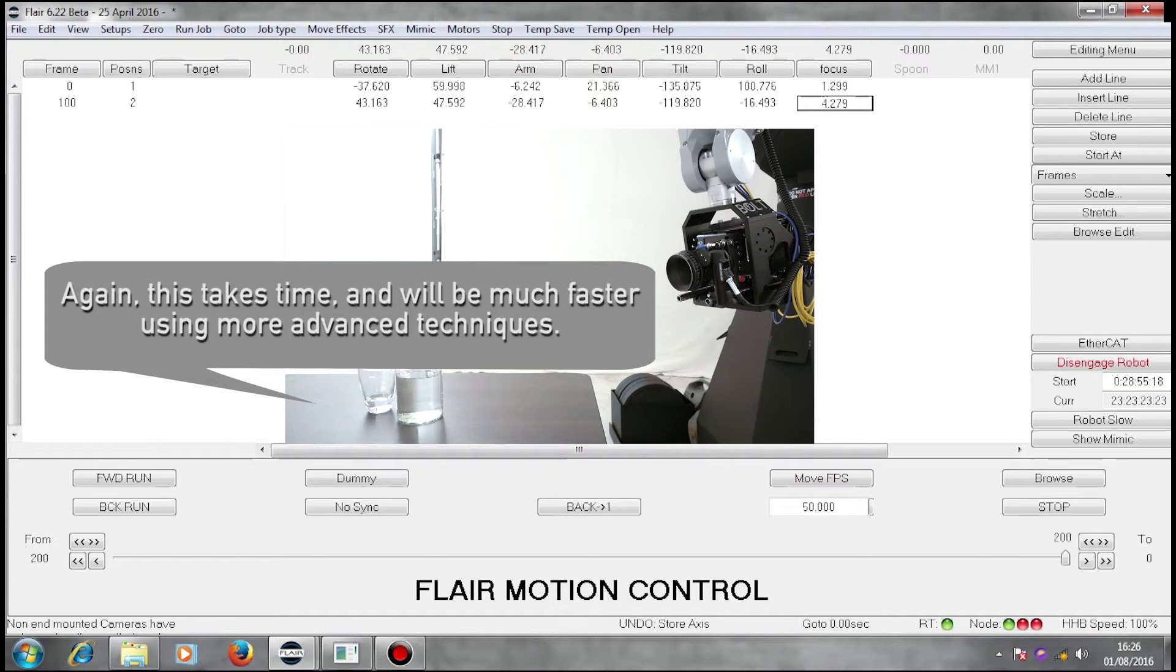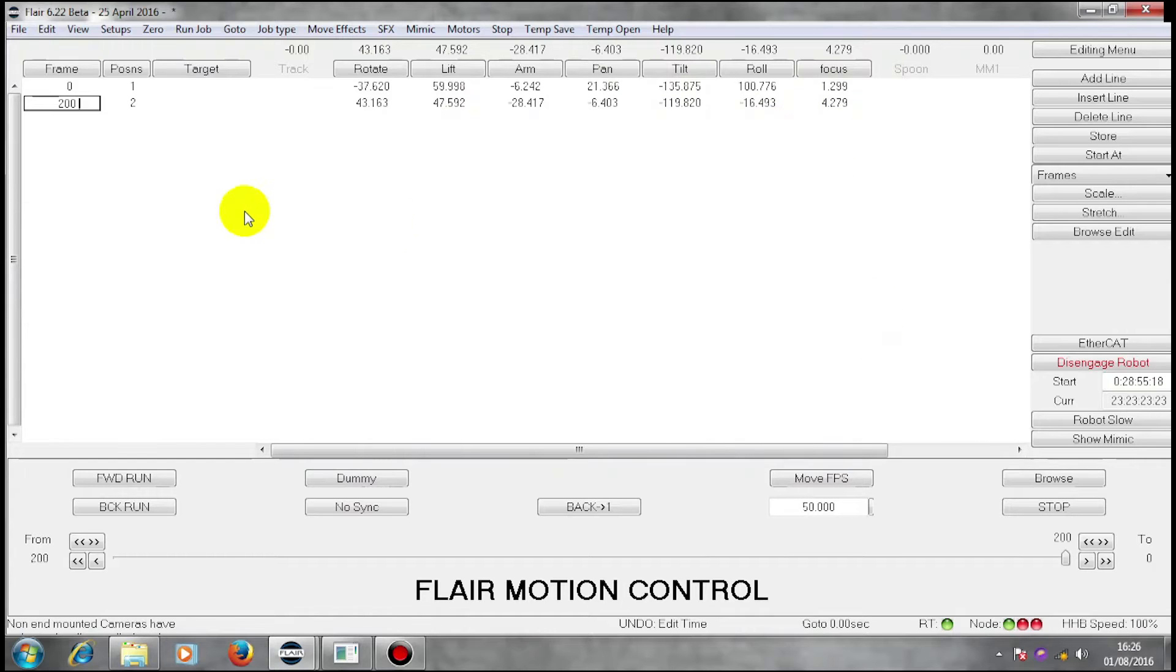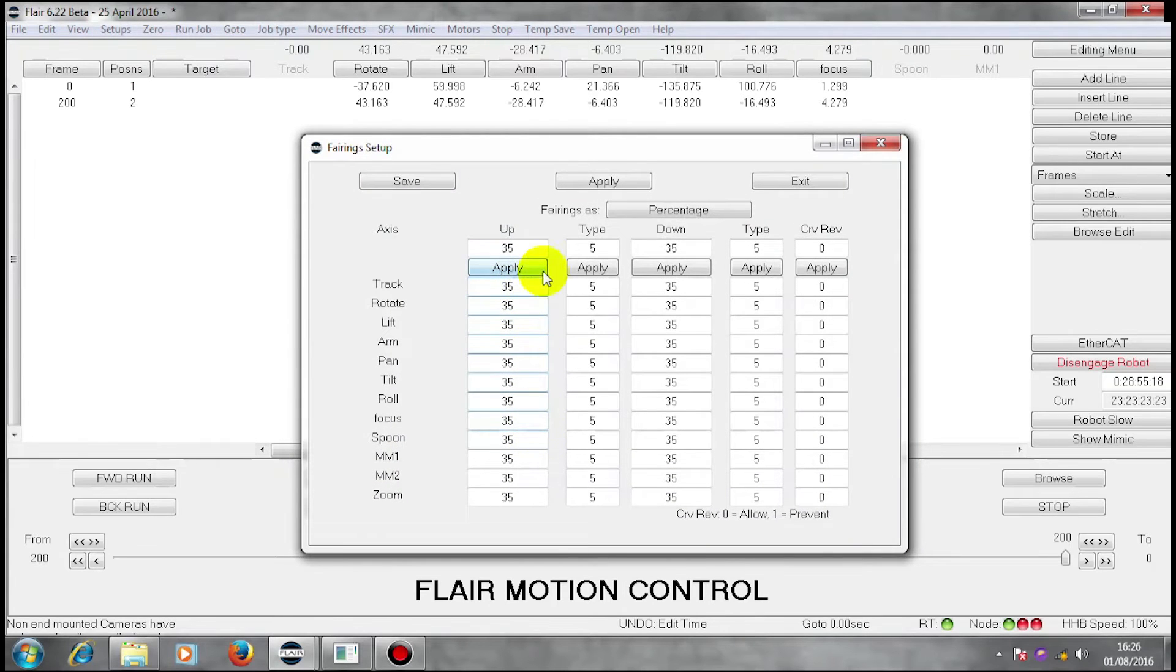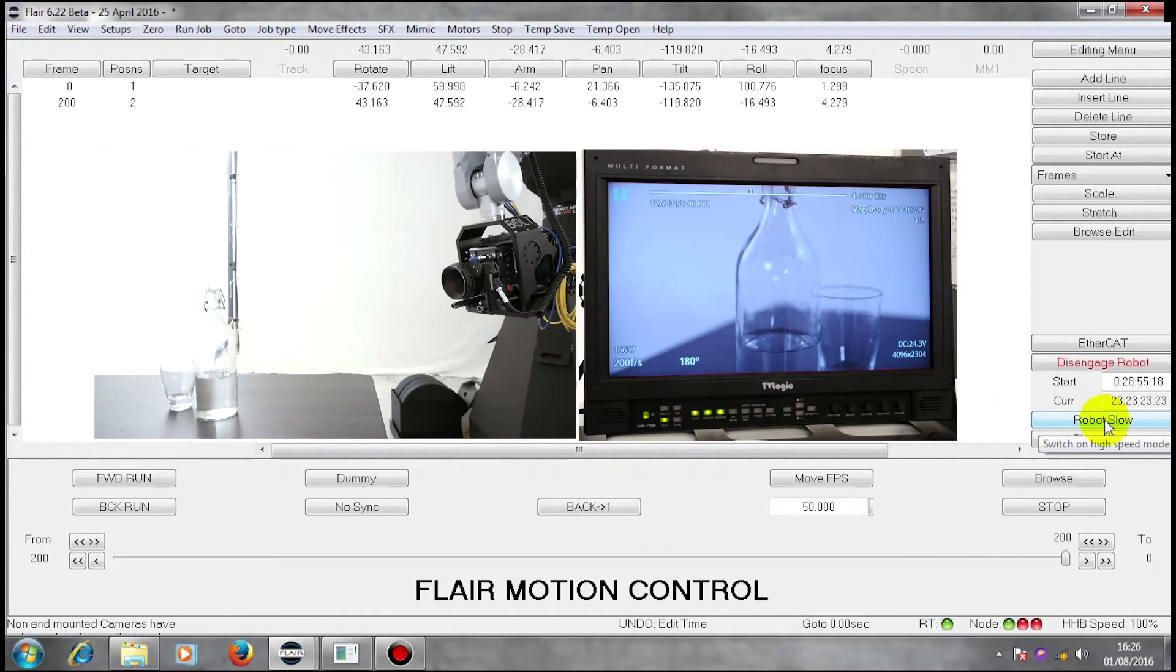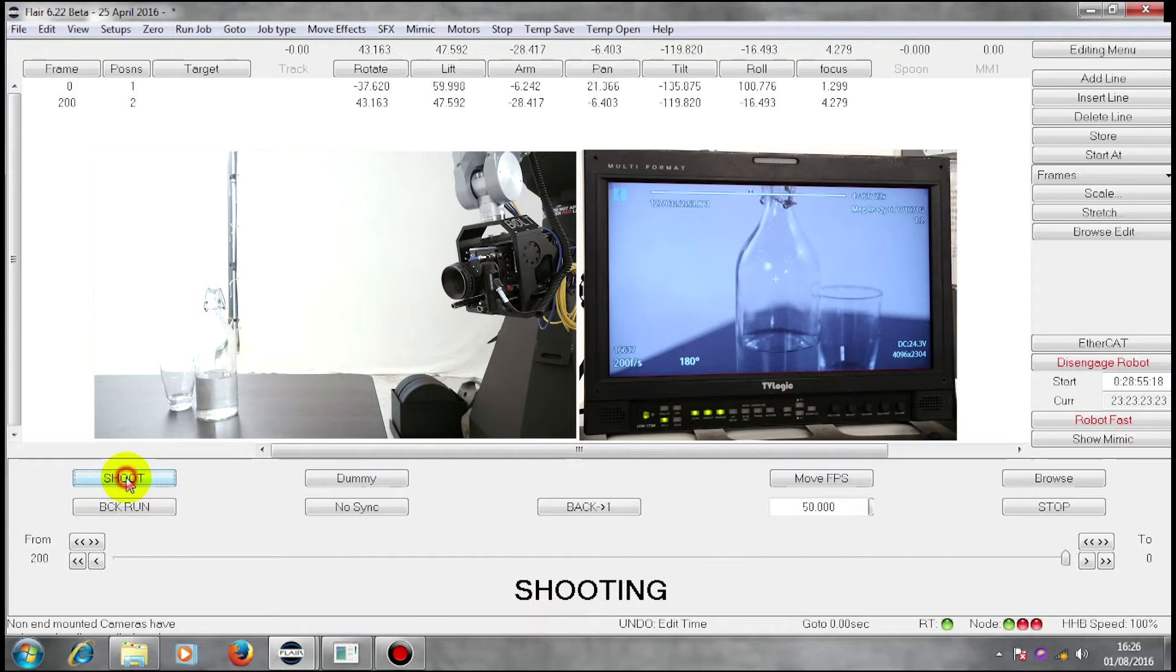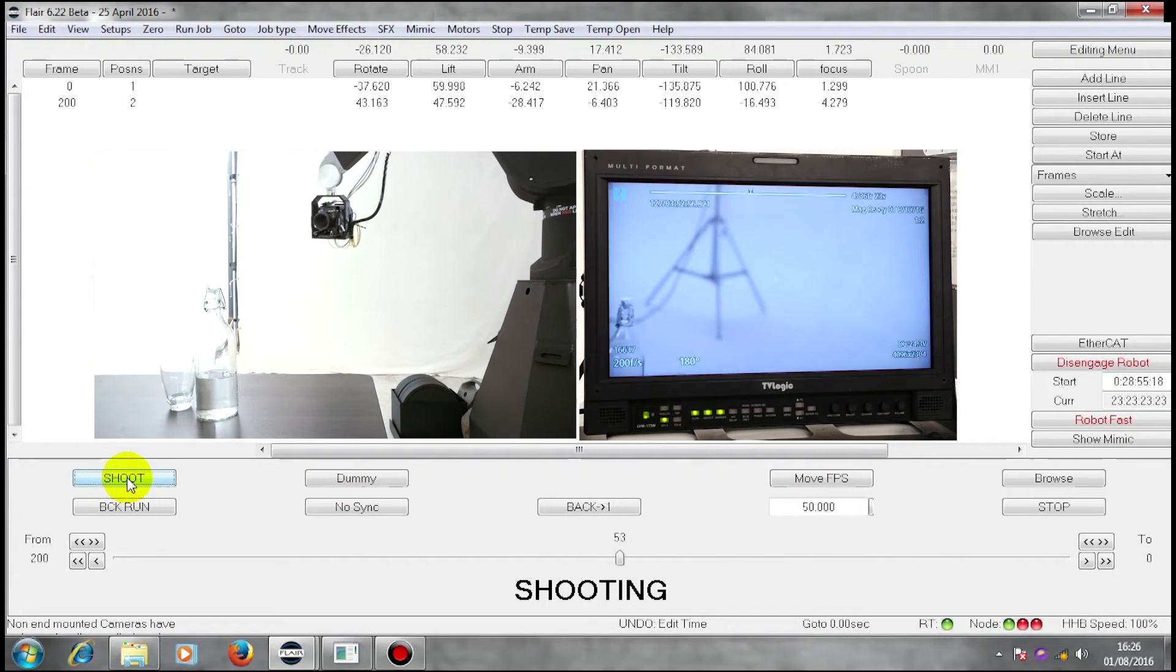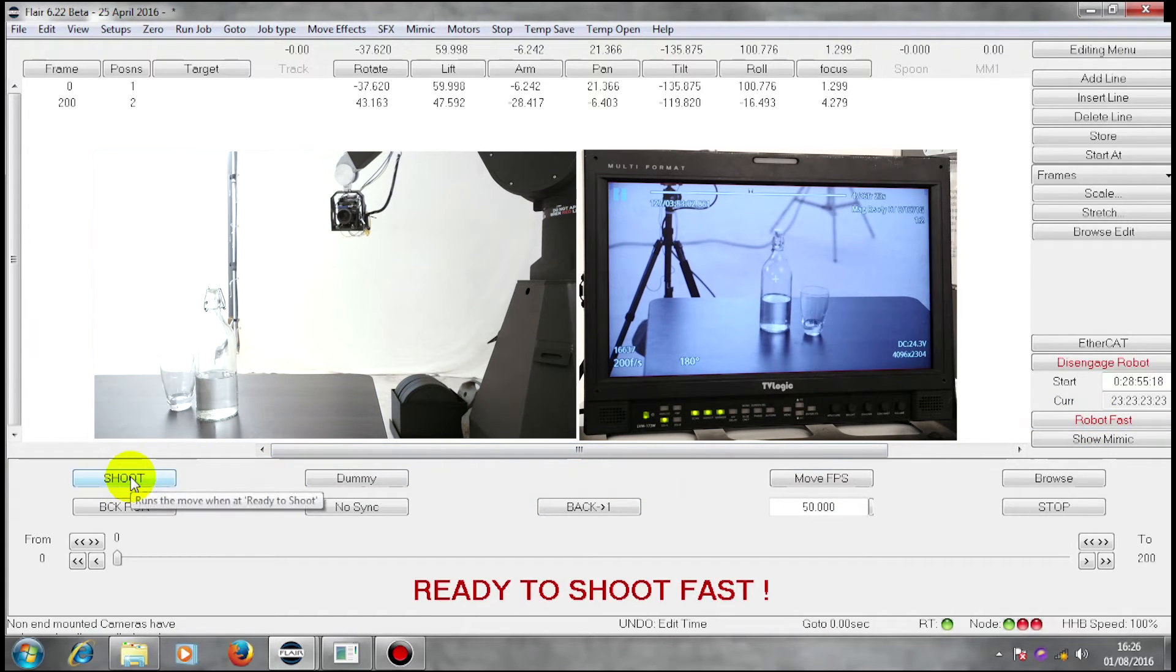There I have a two position move. I'm going to make it 200 frames. It's as we were running before. We have a start position and an end position. We have bearings set to be 35% up, 35% down. And we are at the end, so now we are going to run the move backwards and shoot it. And come in again and shoot it.